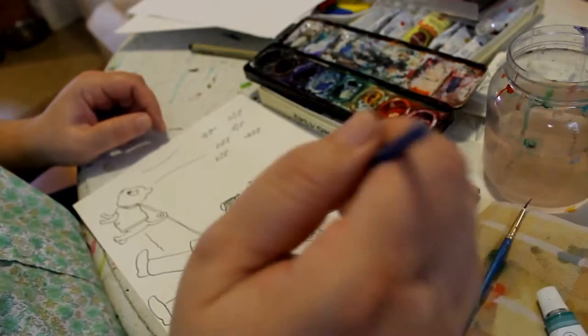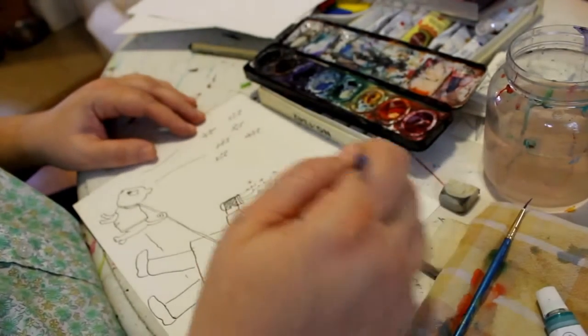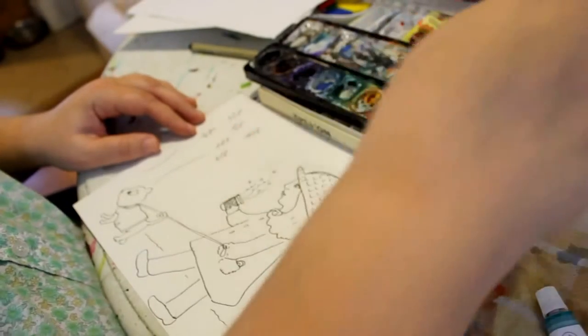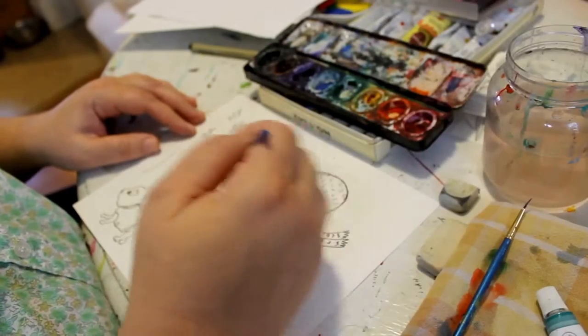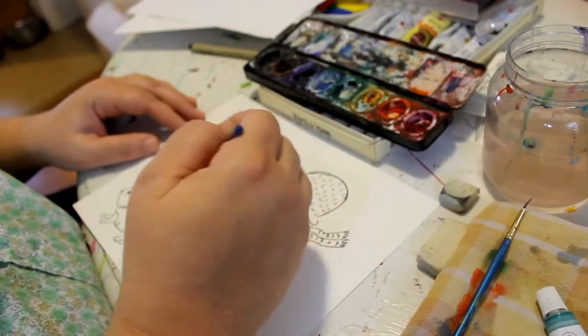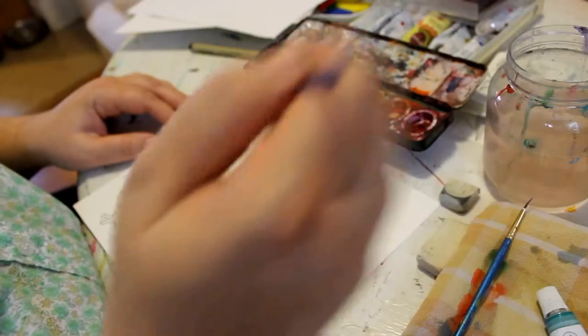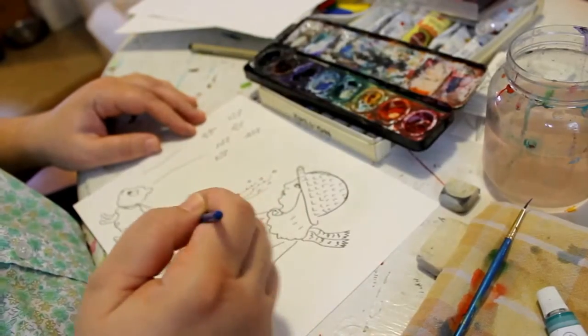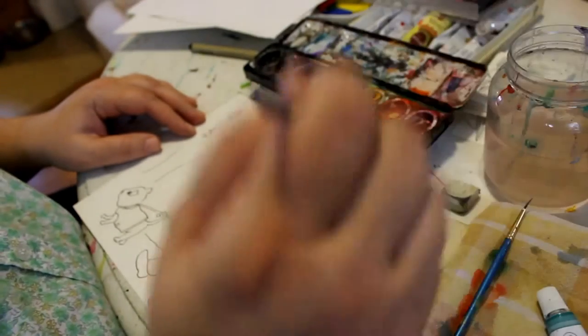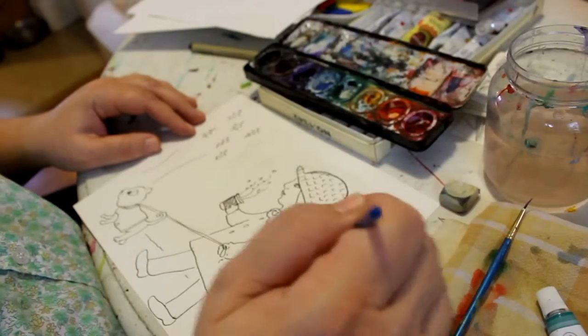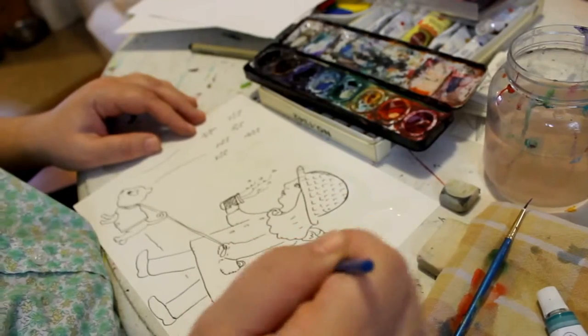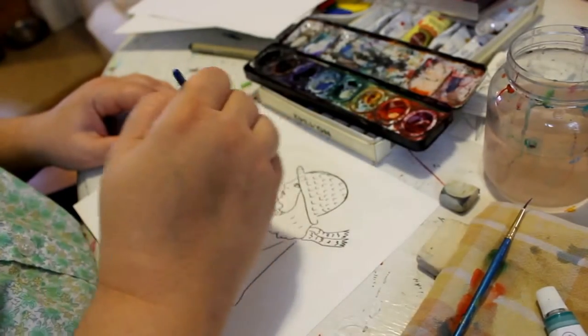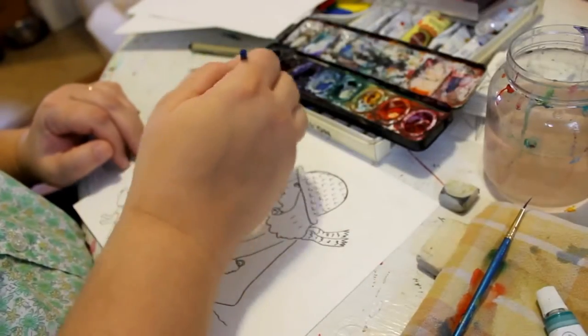So I'm going to load it up with water first and just kind of play around with the background. This time I'm going to start with the background. Because I have a lot of surface area, I don't want to have to gently pick over everything when I do the rest of it.